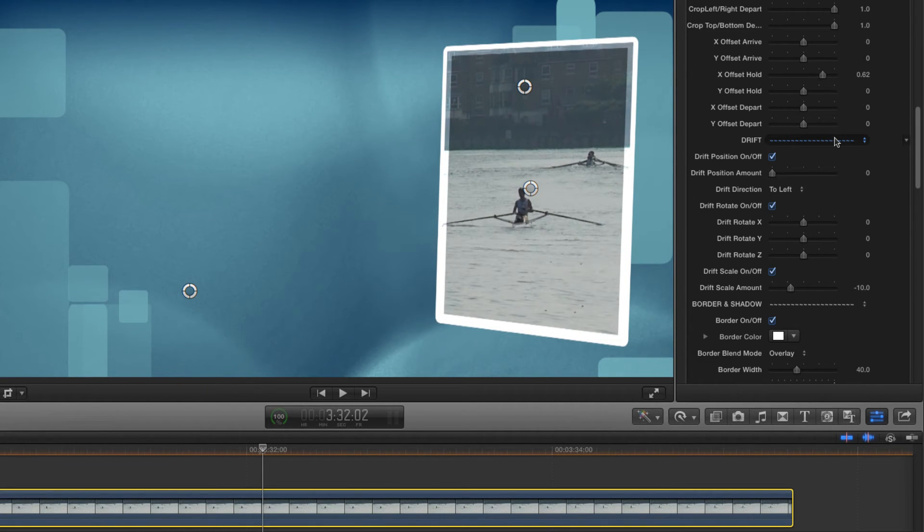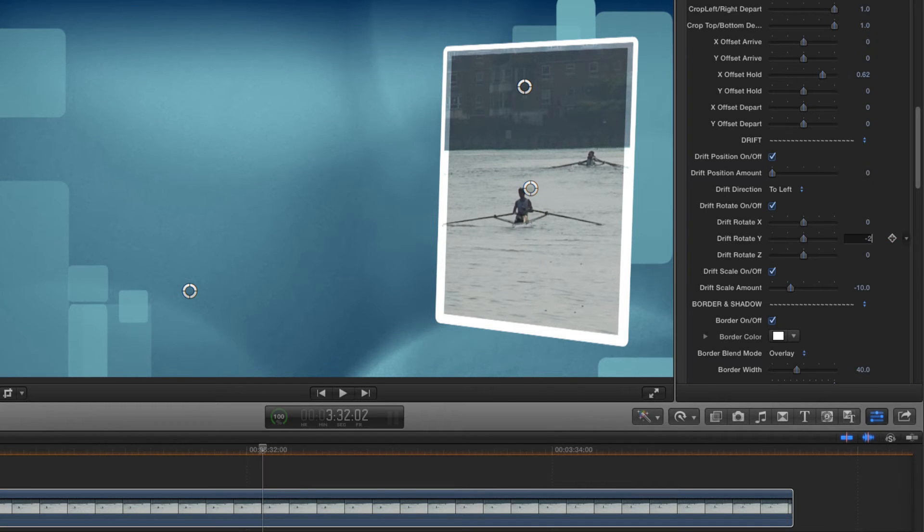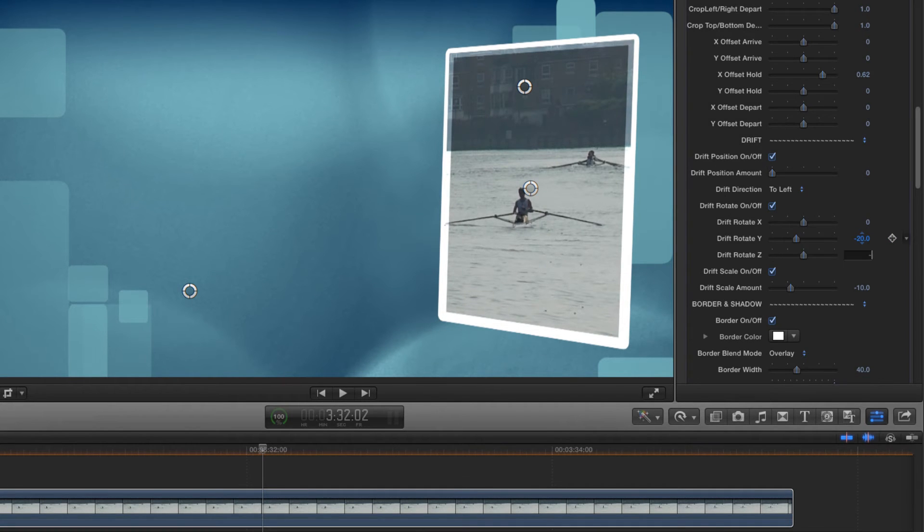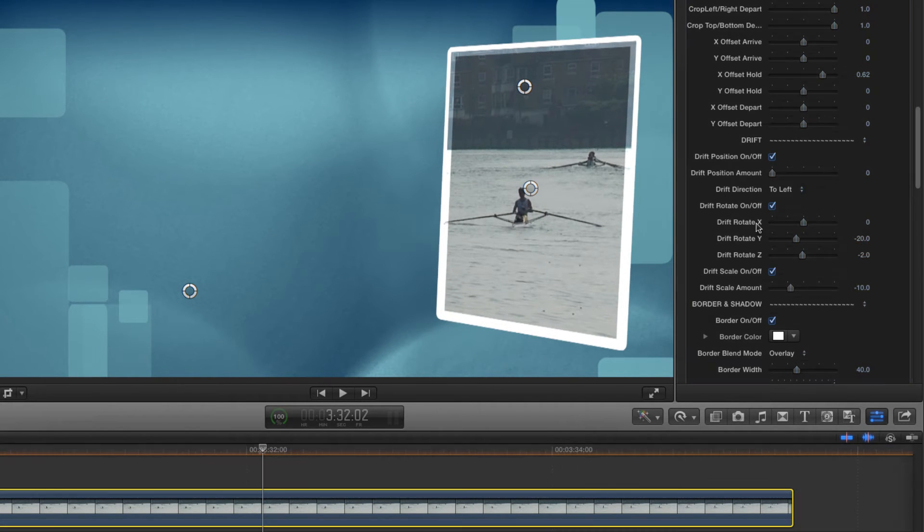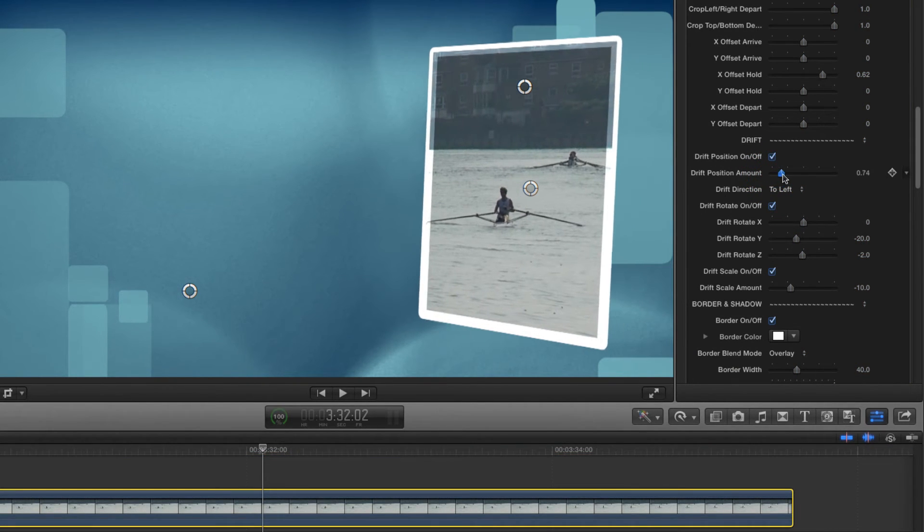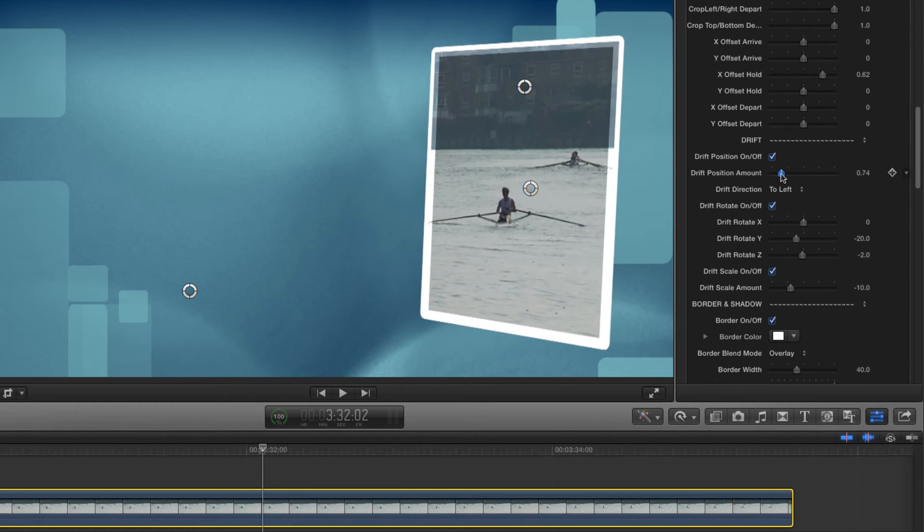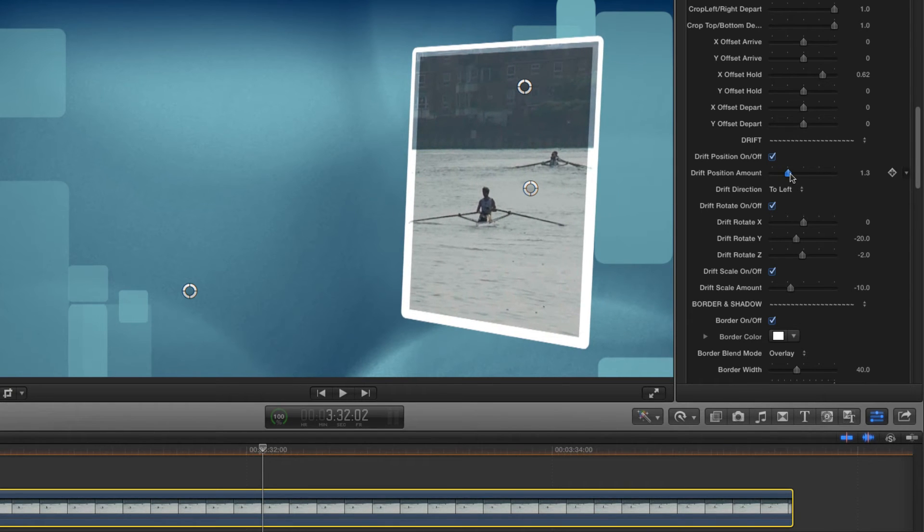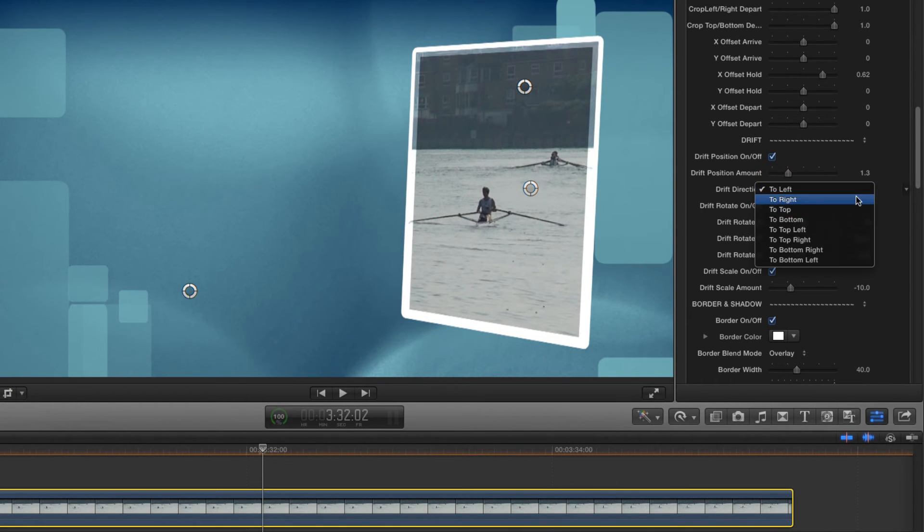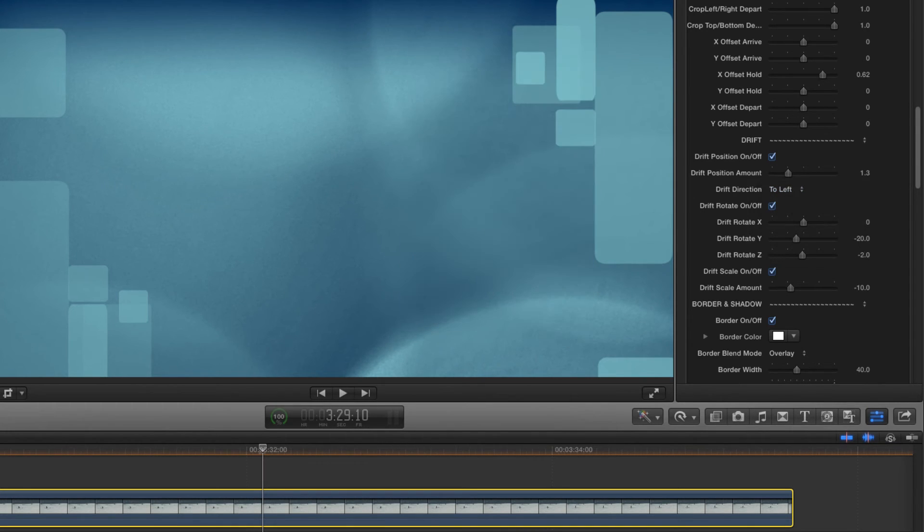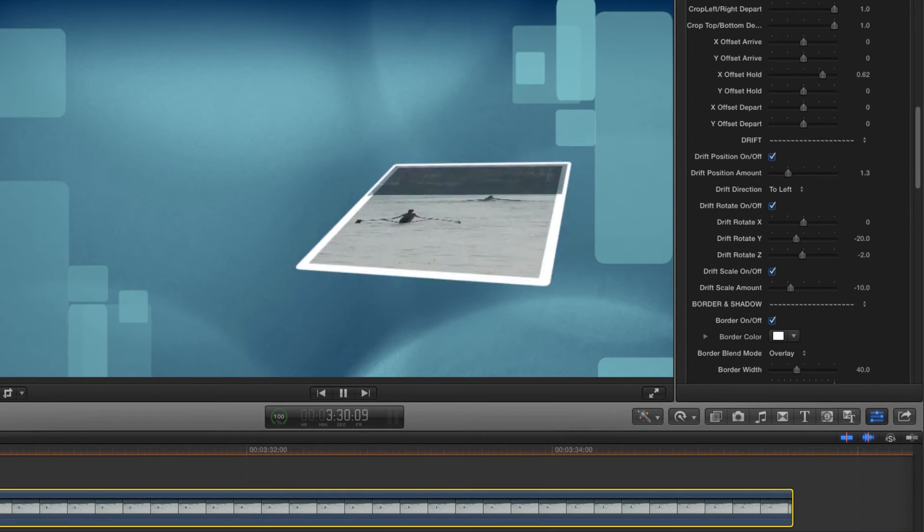That's already got much more interest, but how about some Y rotation as well? And some Z to keep things interesting. And finally some positional drift. The default direction for the drift is to the left, but if we wanted to change that, we could use the drift direction pop-up menu and choose a different option. So how's that looking?